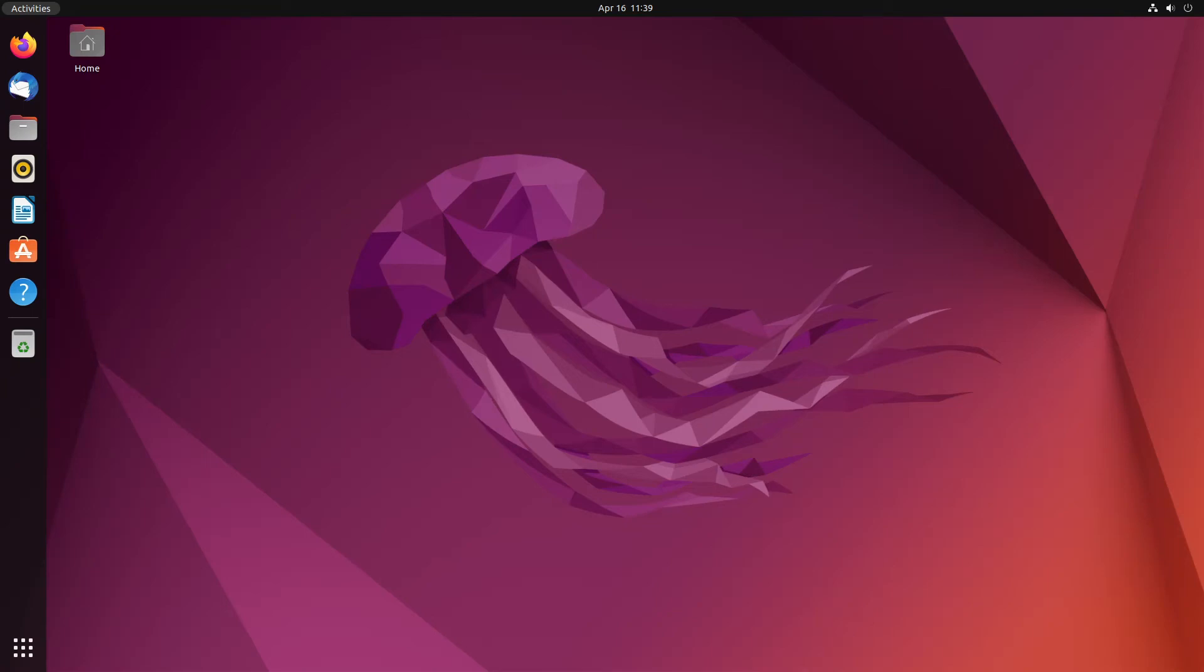Hello and welcome back to the Linux Panic YouTube channel. In this video we're going to be going over Ubuntu 22.04 long-term support and what it looks like before it's officially released.